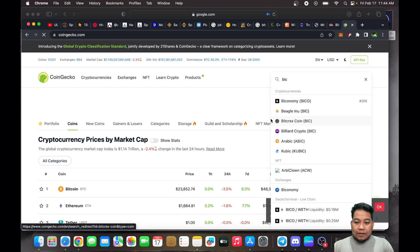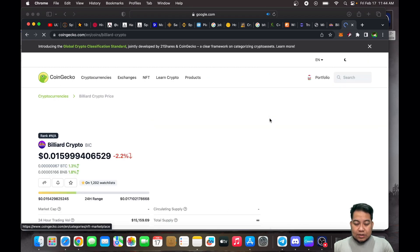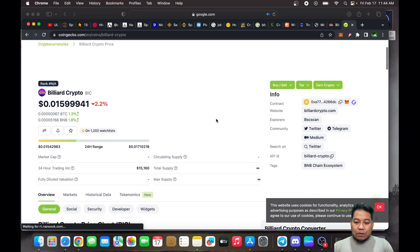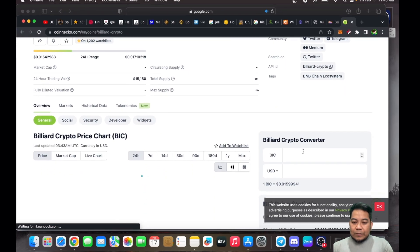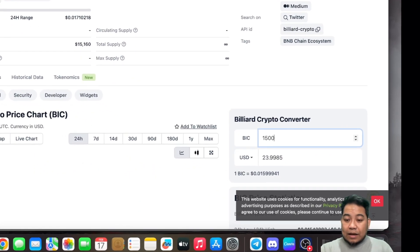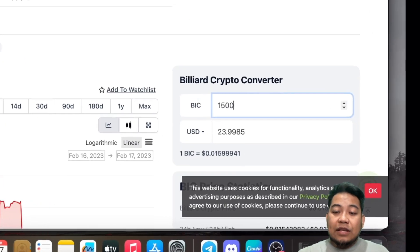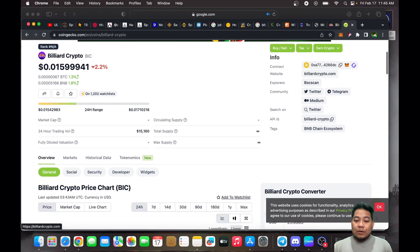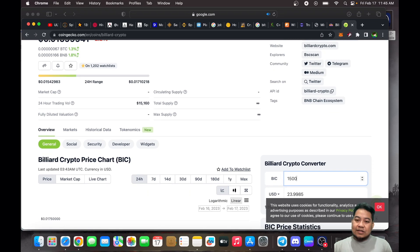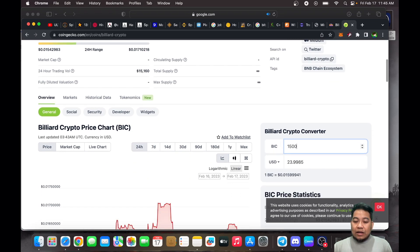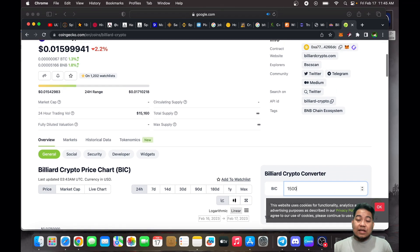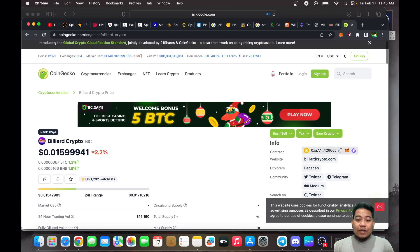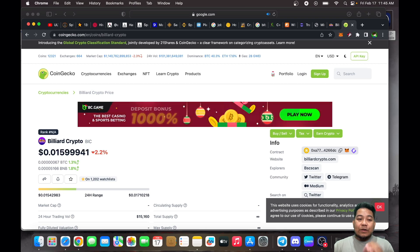BIC is around $0.15, so the 1,500 tokens that we have — if we convert right now — it's equivalent to about $23 or $24 at the moment. That's one week of earning, about six days, so we have a total of $24. That's just how quick it is to play your games if you are using a Mac.